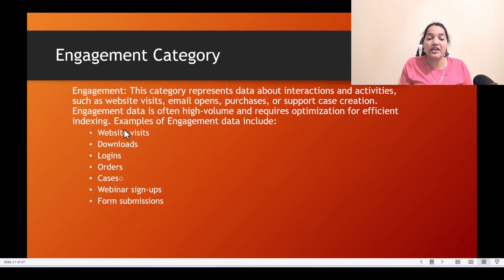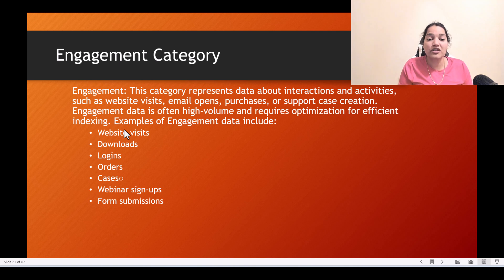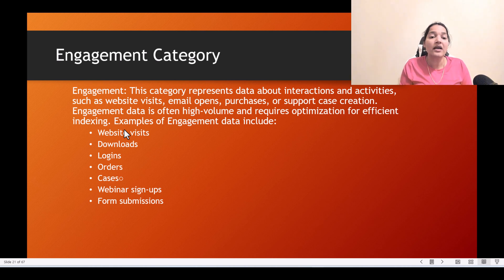The engagement category represents data about interactions and activities — think of it like a verb, what the customer did. This includes what kind of orders a customer has purchased, website visits, or downloads. Engagement data is often high volume and requires optimization for efficient indexing, and it will always have a time factor. Examples include website visits, downloads, logins, orders, cases, webinar signups, and form submissions.